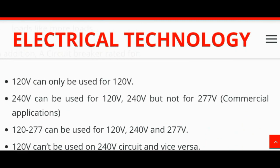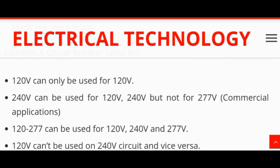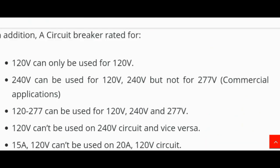So here we end our topic. Please subscribe to our channel for more information about electrical technology. Thanks for watching.